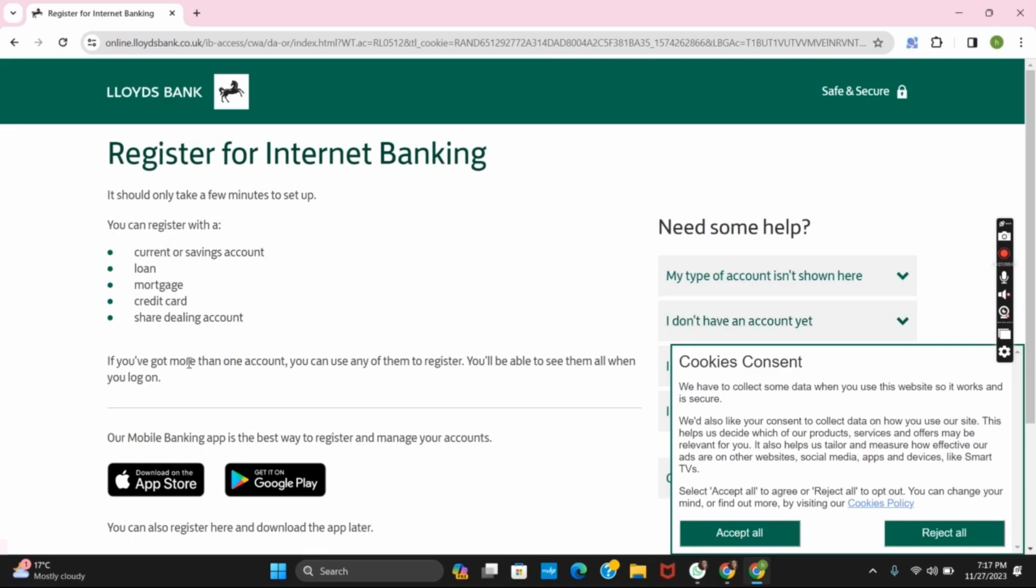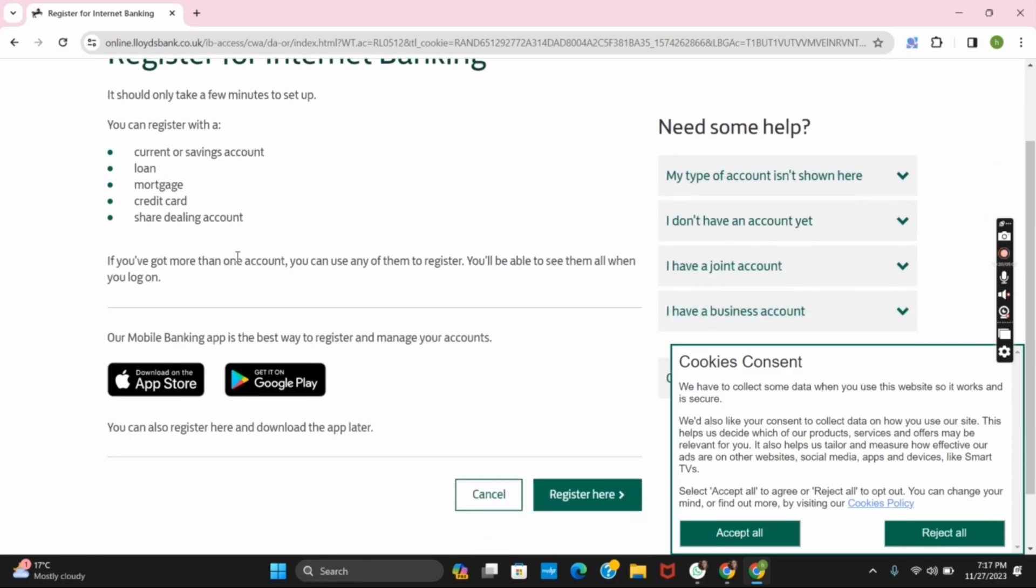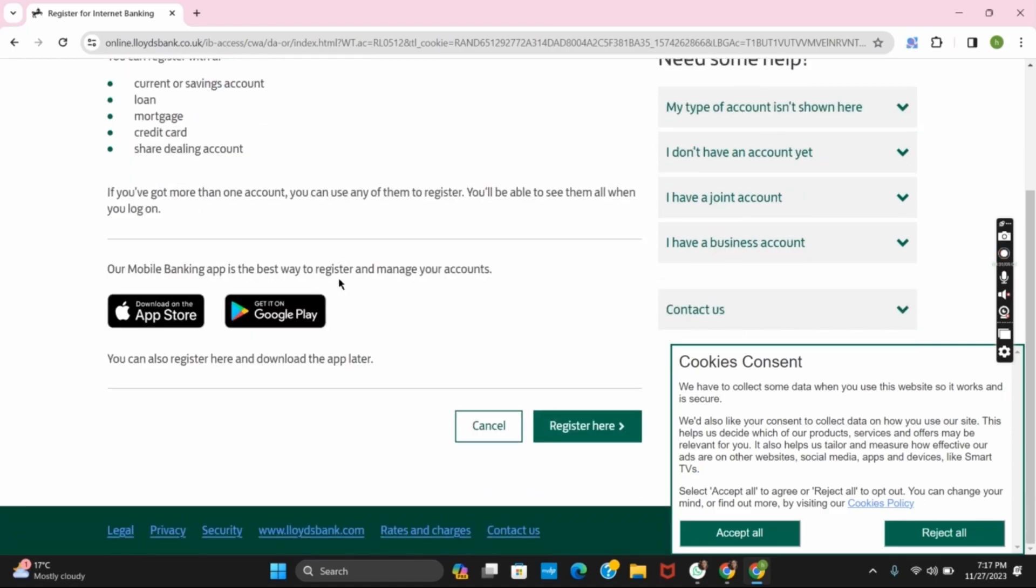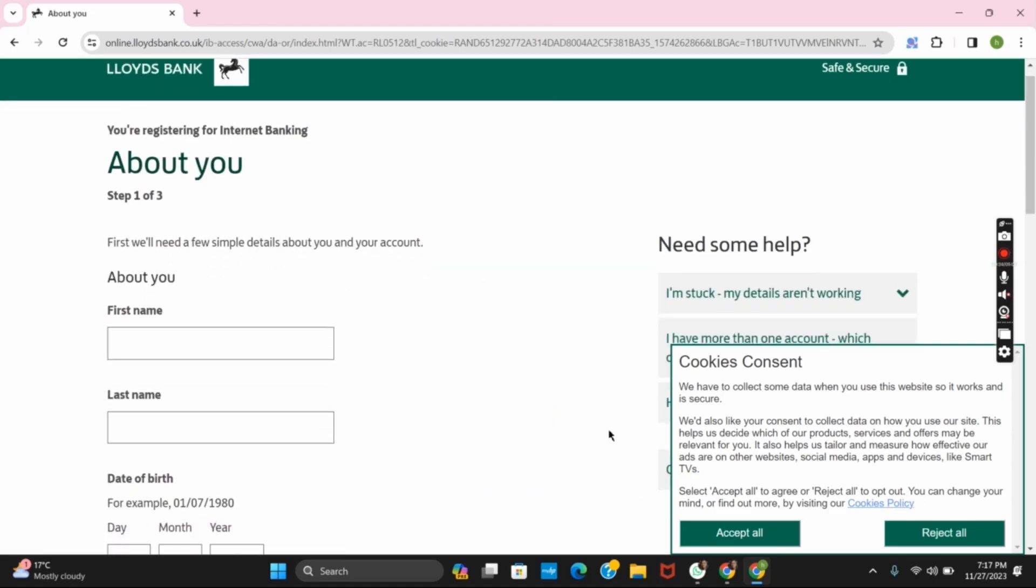Now you can login or register using your current or savings account, loan, credit card or dealing account. Scroll down a bit and then tap on register now.